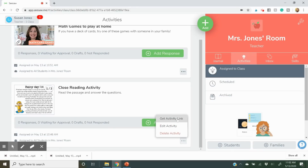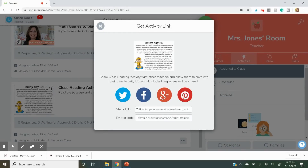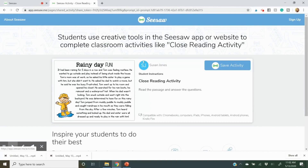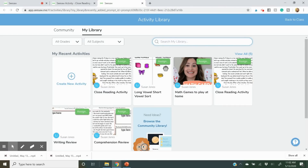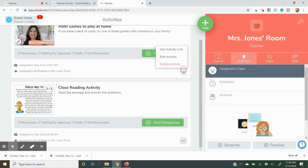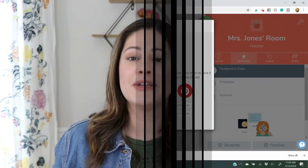One last thing I want to show you is how to share an activity you've already created. Click those three little buttons and press Share Activity. When you share the link you can copy it and paste it into your browser. This is important — you can only do this if you created the activity yourself; you can't share someone else's paid work. If it's your own work you're selling, click that share link, share it with buyers, and they can download it right to their Seesaw library.